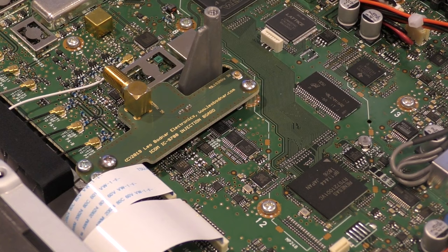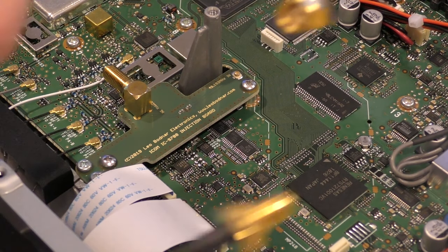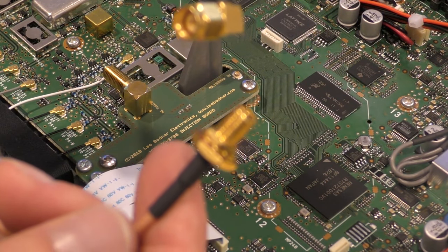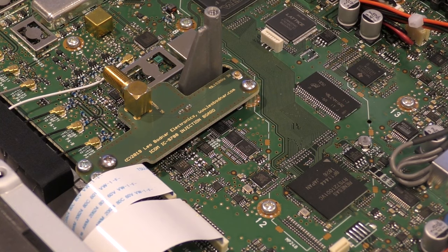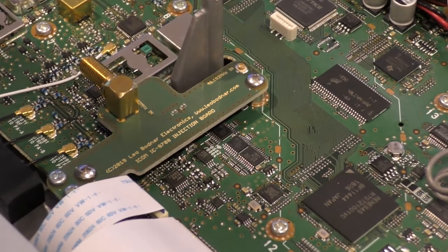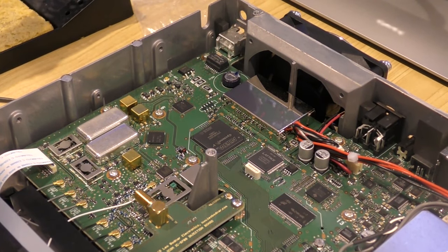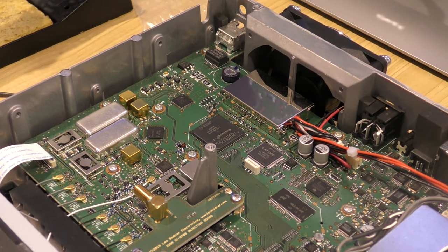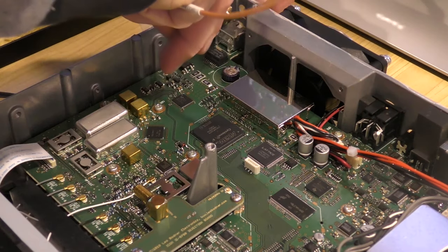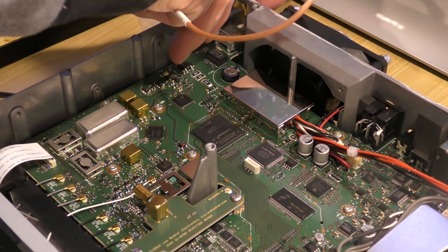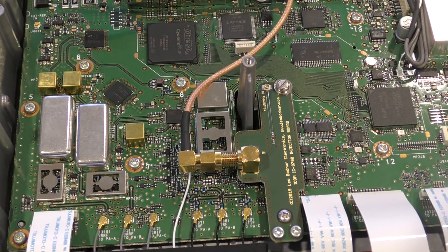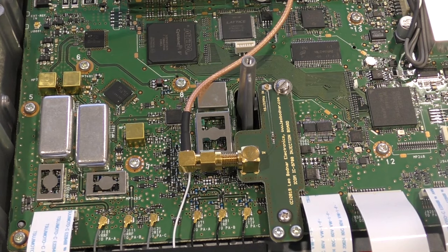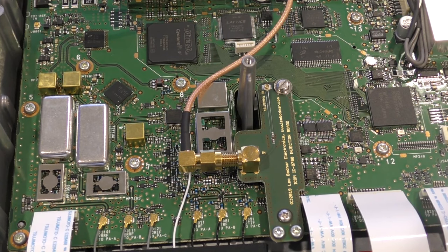Now that the board's been installed, we simply use the supplied right angled SMA to SMA bulkhead to connect to the back of the radio. I'll just pan out a little bit and we'll see that spot that we took out before. Let's install that.